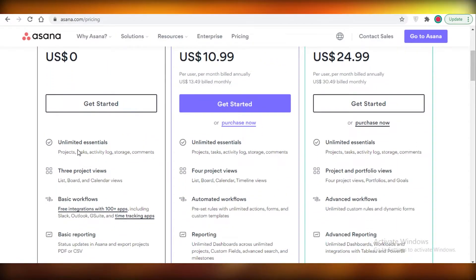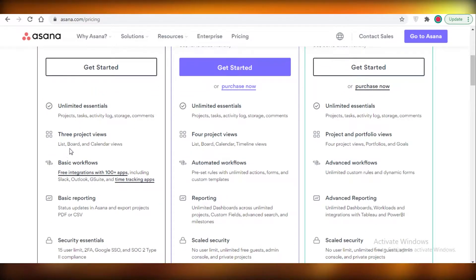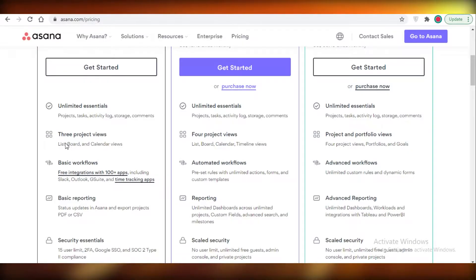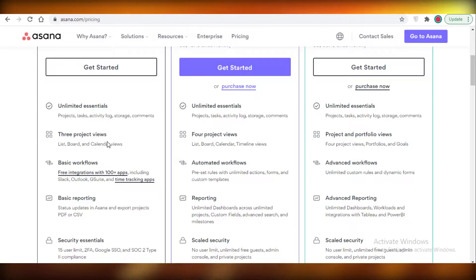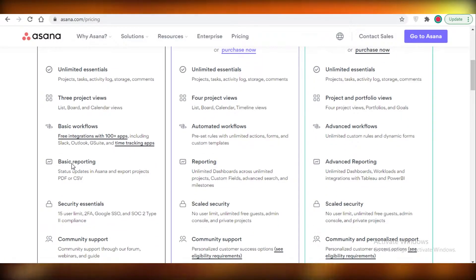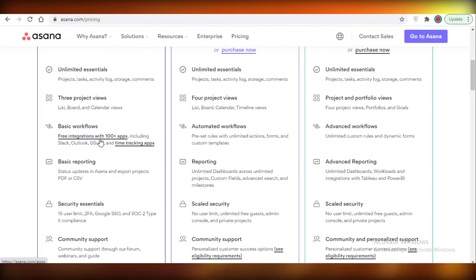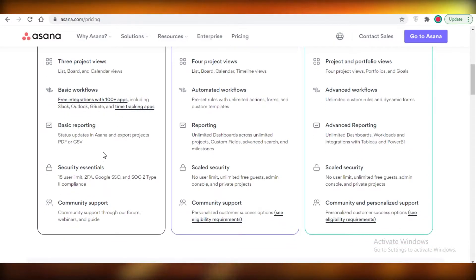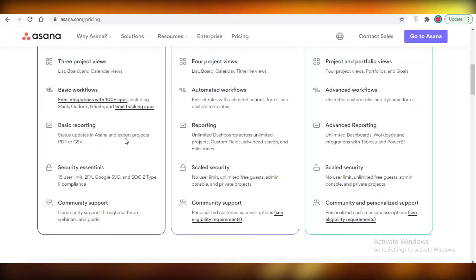So for Asana, first off on the free version you get unlimited essentials so you can create unlimited projects, tasks, activity logs, storage and comments. After that you have three basic views so you have list views, board views, and calendar views. Then you have basic workflows so you can have free integrations with over a hundred apps including some of the basic ones and some time tracking apps as well.